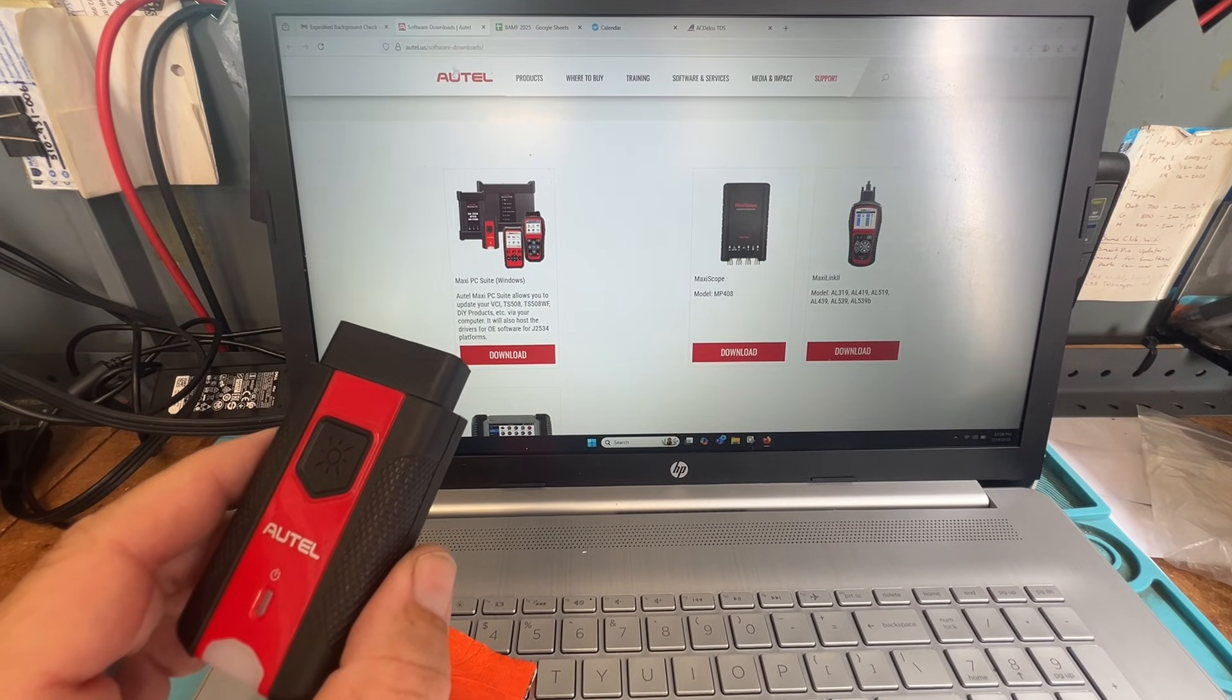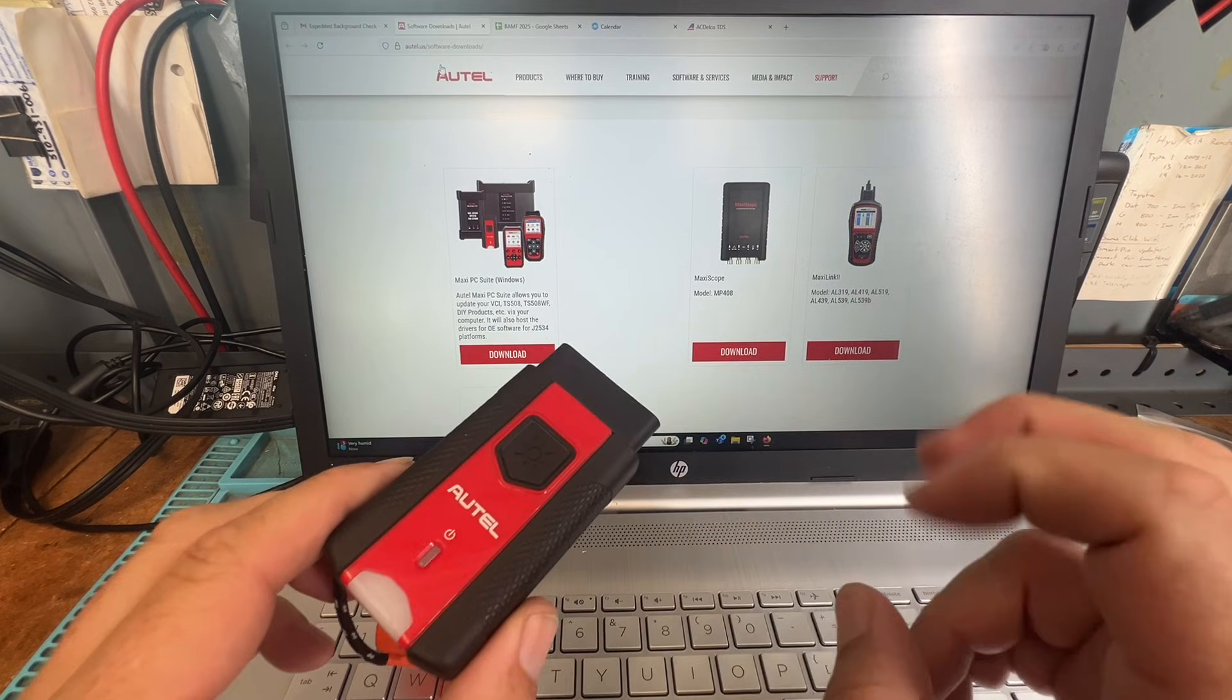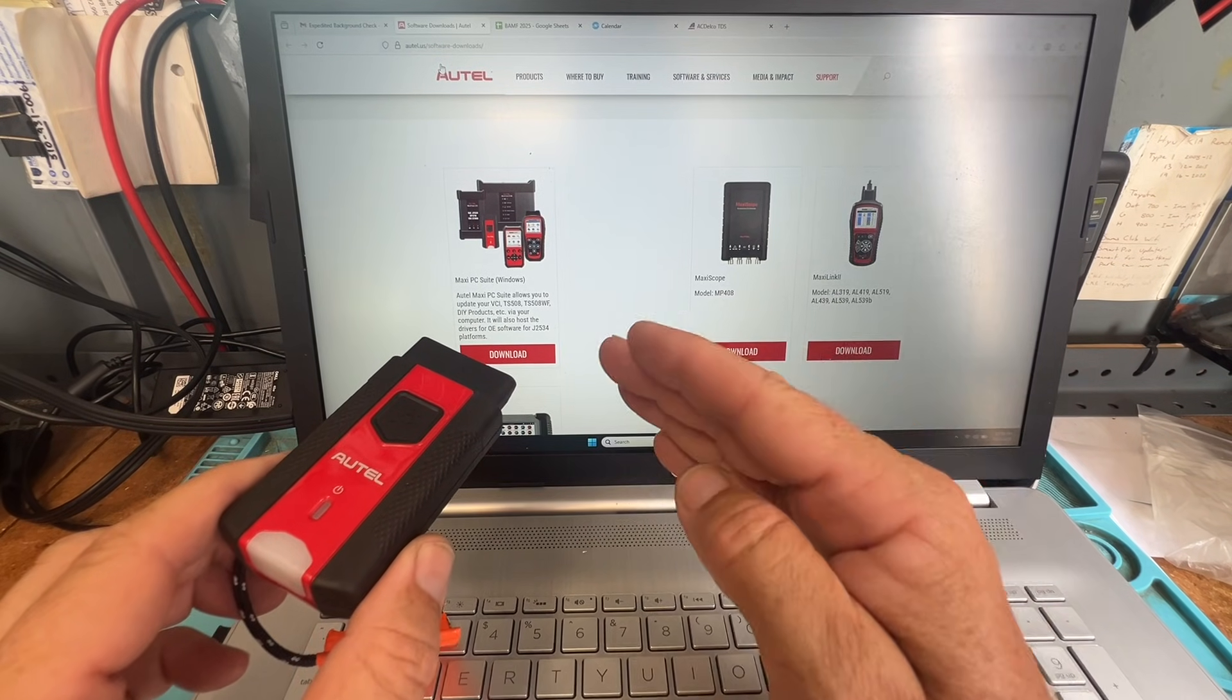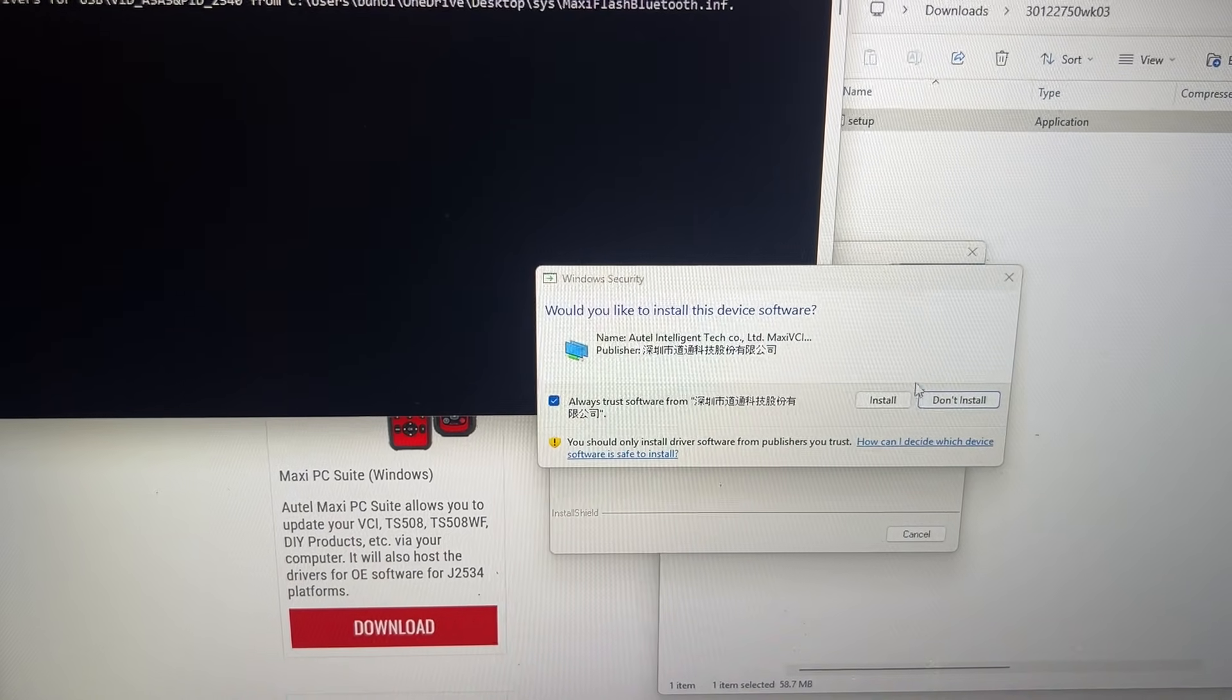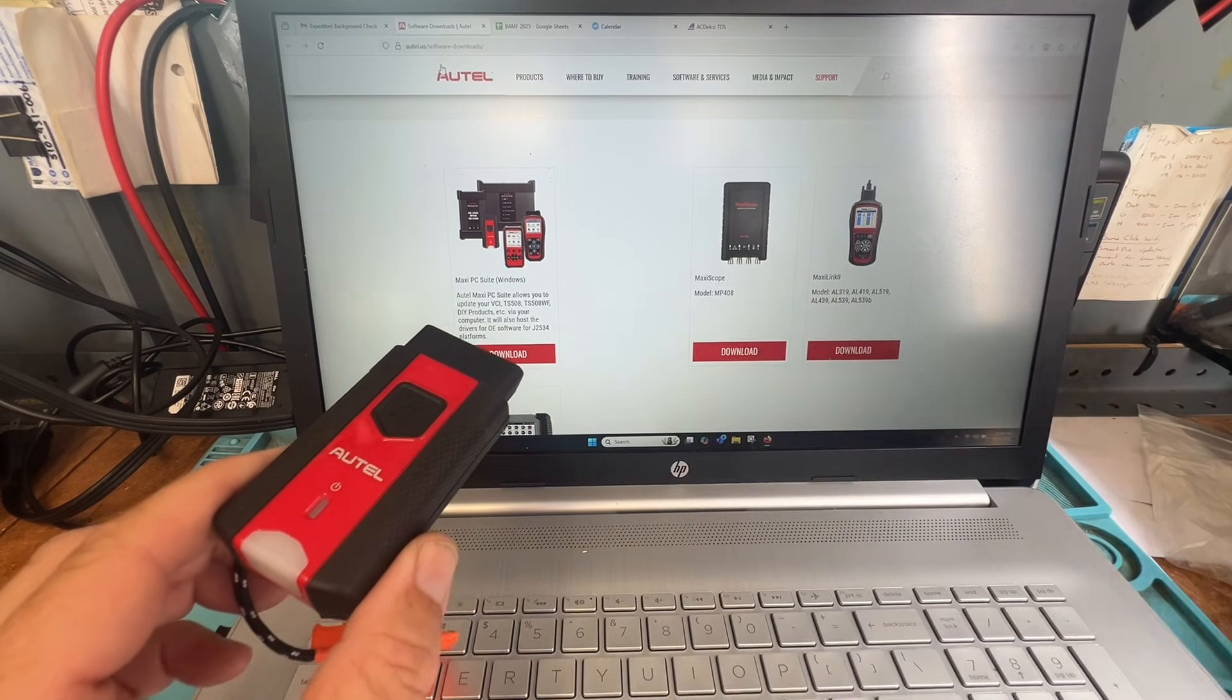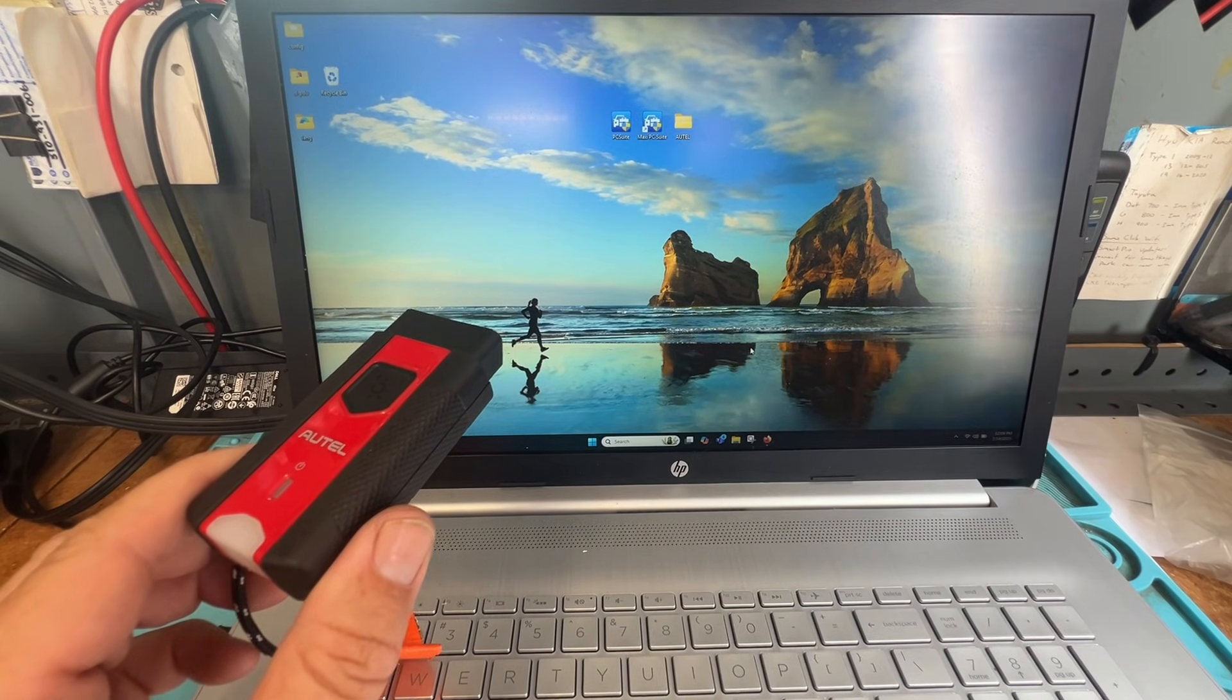Before we get started we're going to go to the Autel website under software downloads and we're going to download the J2534. That's going to be the adapter reader for doing those GM type keys. Once we have that downloaded on your laptop, as you see I got it all right here. Pretty straightforward - if you can download other things and unzip, you're good to go.